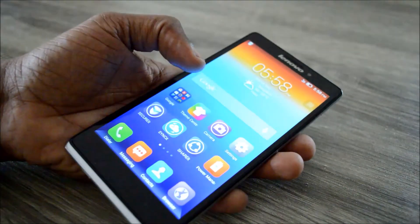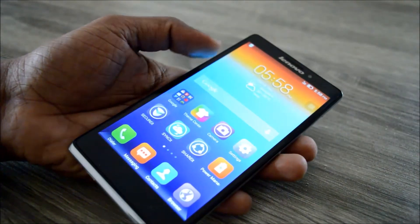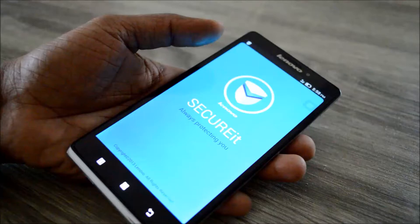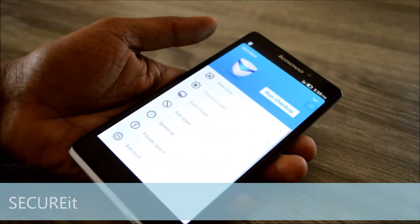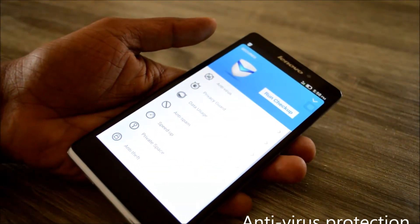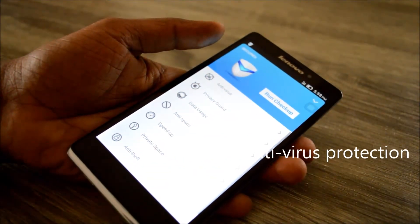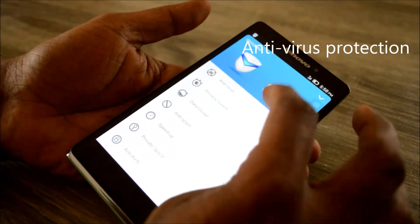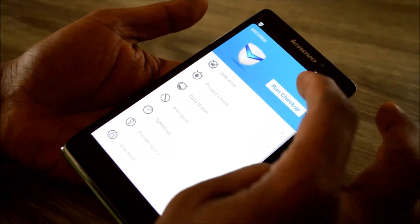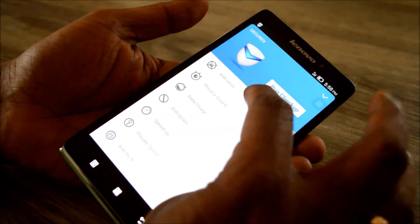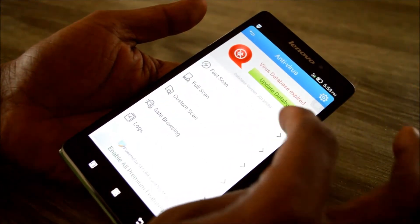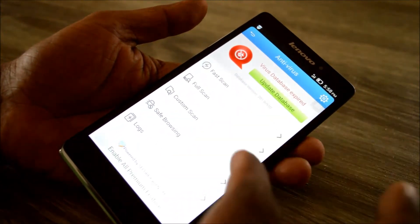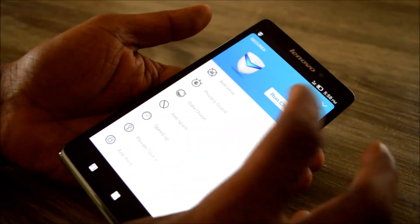Let's talk about Secure It. It is basically an antivirus app, but it has a little more to it than regular antivirus apps. When you open the app you have the antivirus features where you can do a full scan, custom scan, and safe browsing.